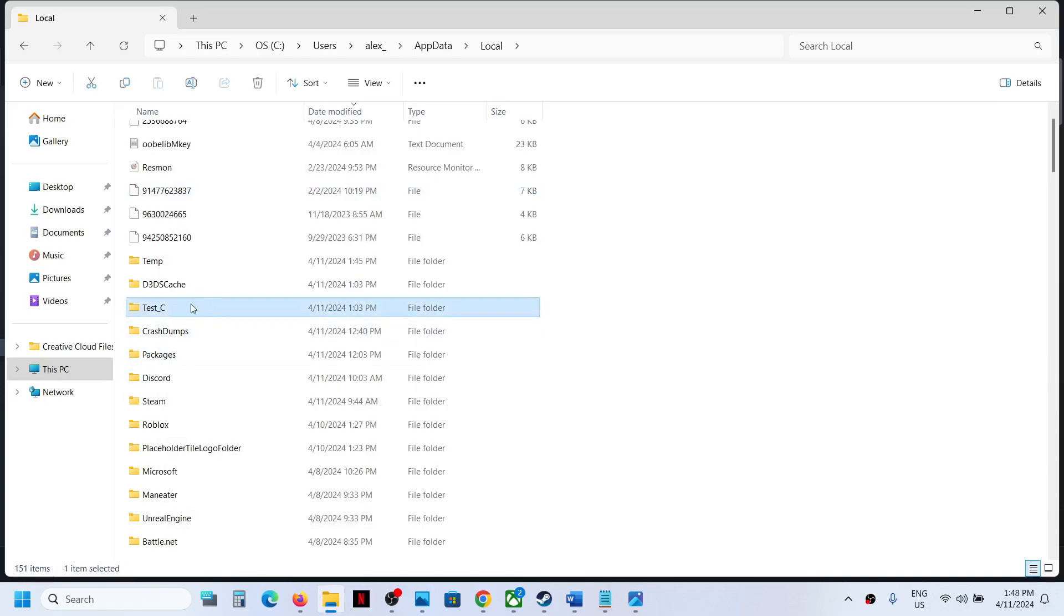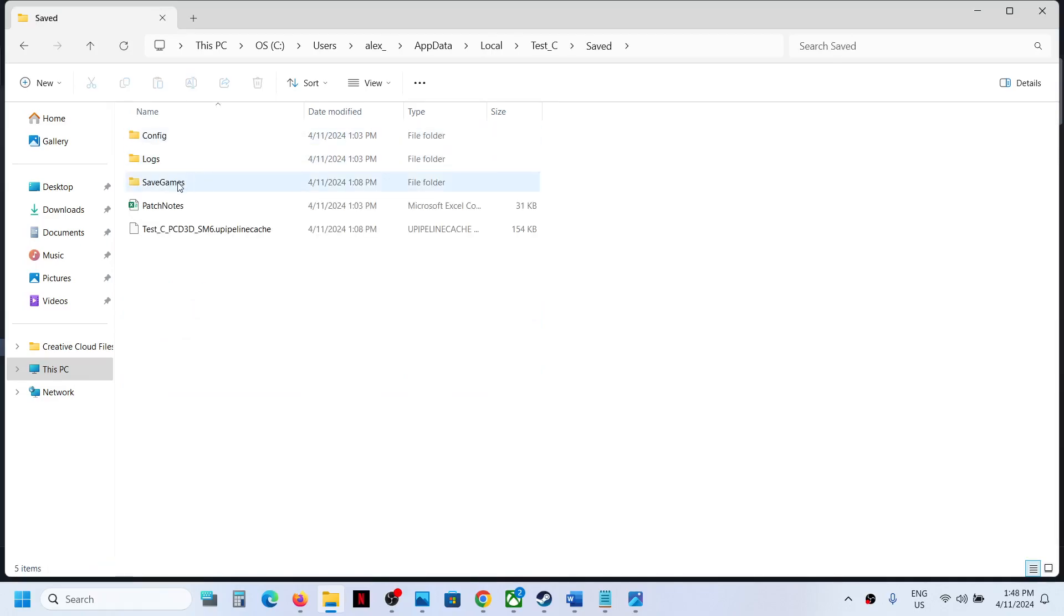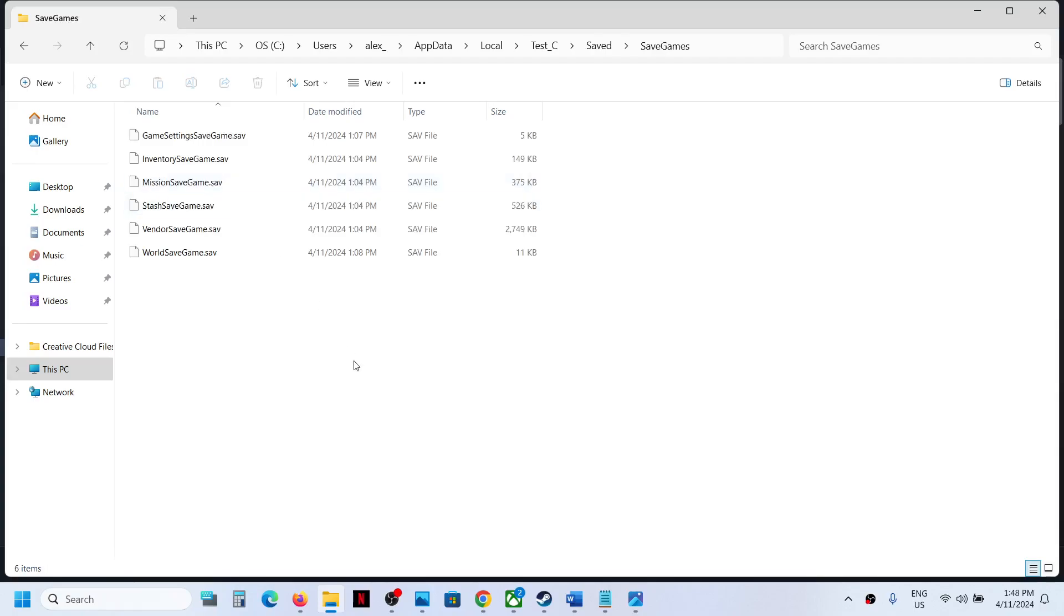Open this folder, now open Saved folder, now open SaveGames folder, and this is where you can find the save game files.